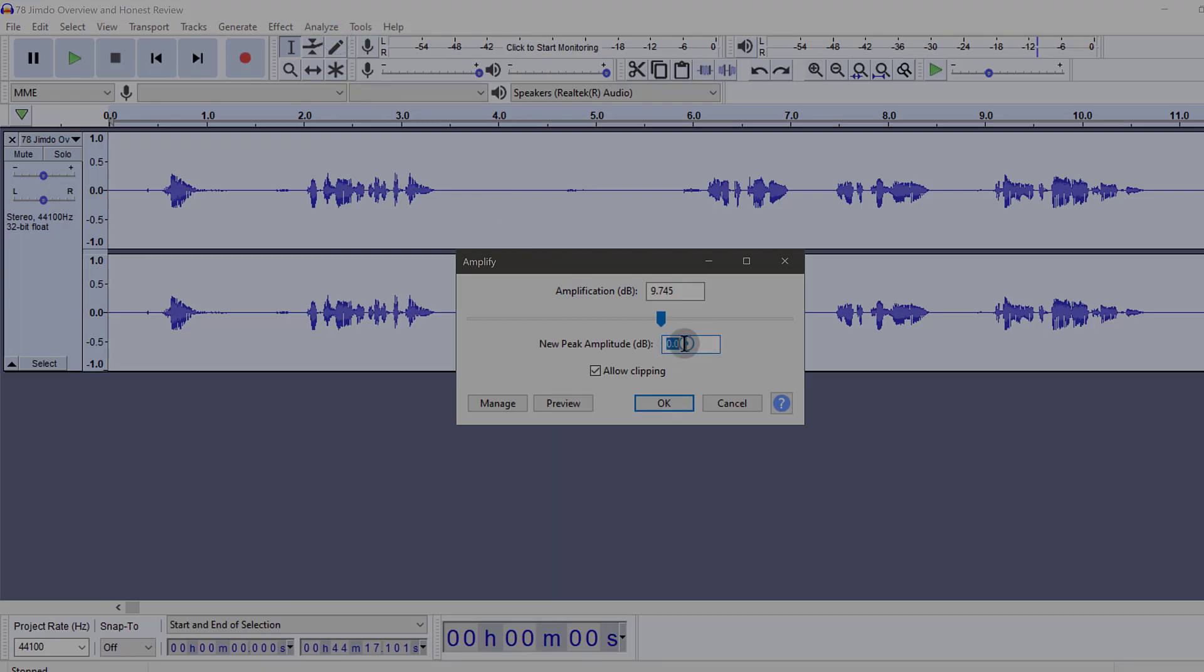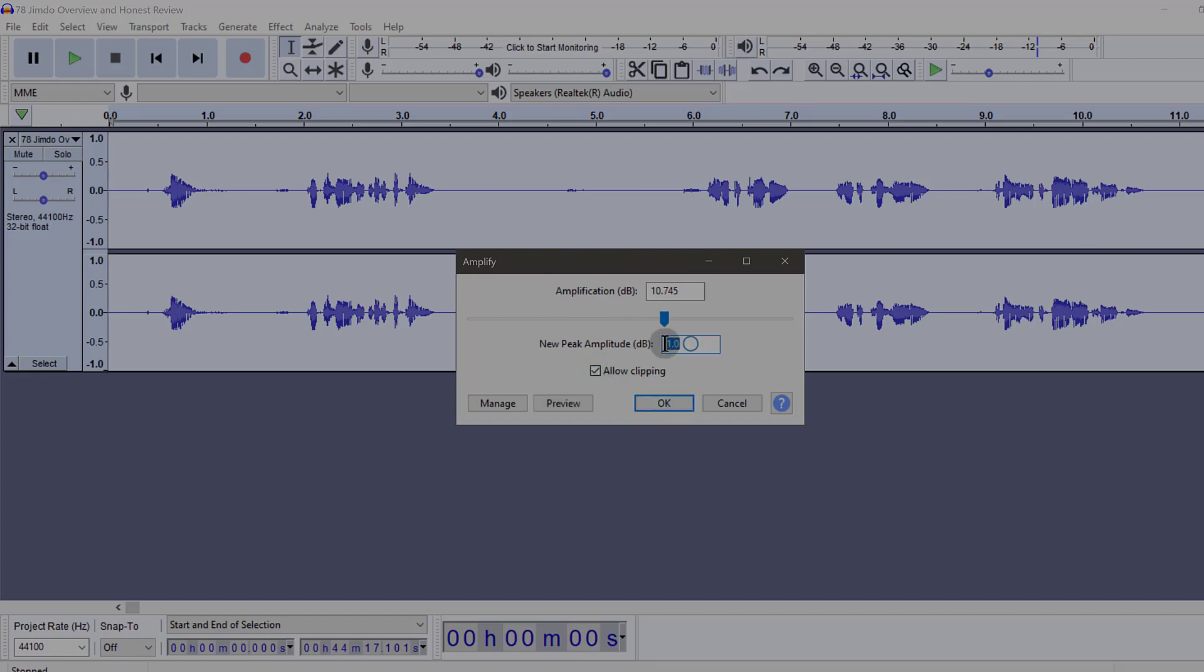So what you'll see if I choose 1 without allowing clipping, it's not going to allow me to amplify it. So just remember that even if you want to go up to 2 dB, you can do that.